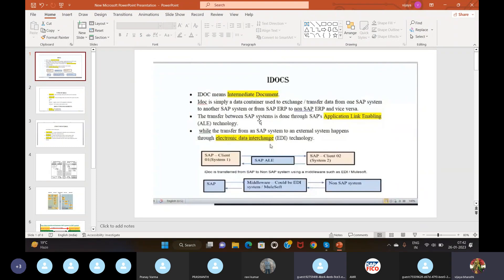When transferring data from SAP to SAP, we use ALE technology — Application Linking and Enabling technology. When transferring data from SAP to non-SAP, we use EDI — Electronic Data Interchange technology. So here we have two SAP clients, and for SAP to SAP data transfer we use ALE technology.